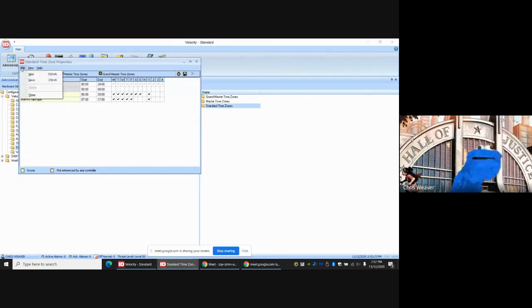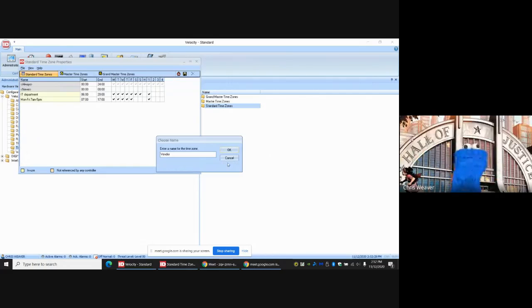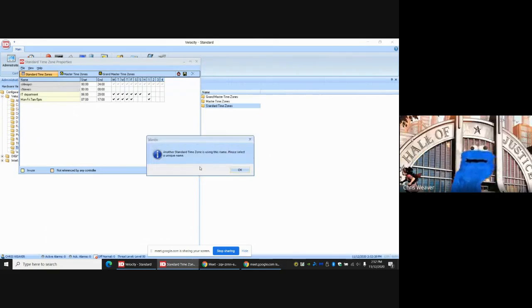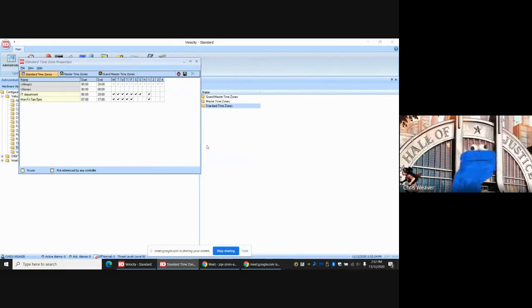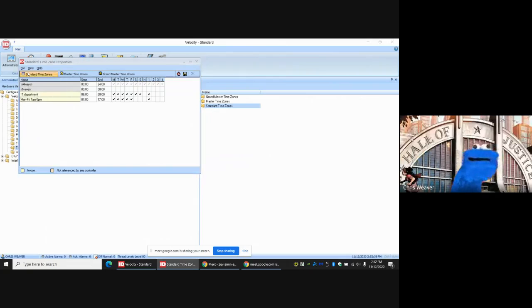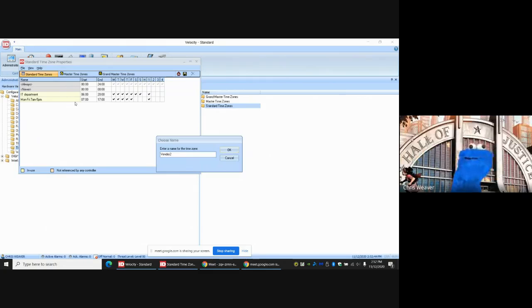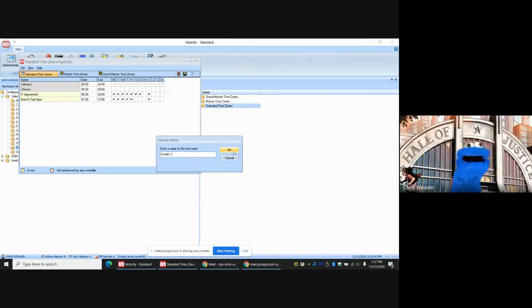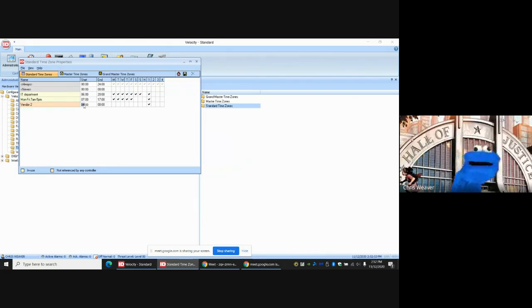If you have one that already fits your criteria, great. In this case we do not. So we go File, New. We're going to call this Time Zone Vendor. It says I already have one called vendor but I do not see one, so we're just going to go ahead and call it Vendor Two. We're going to say the earliest a vendor can come in is 8 in the morning.